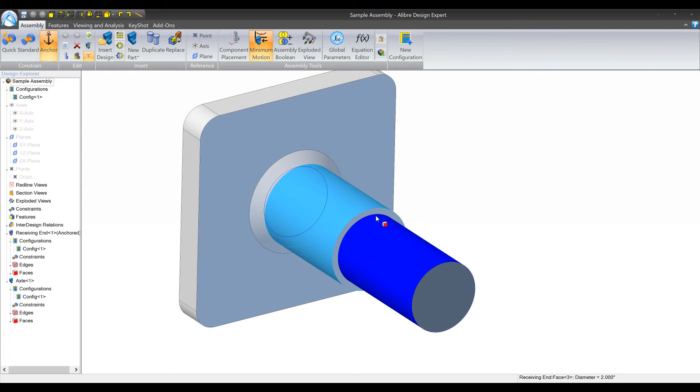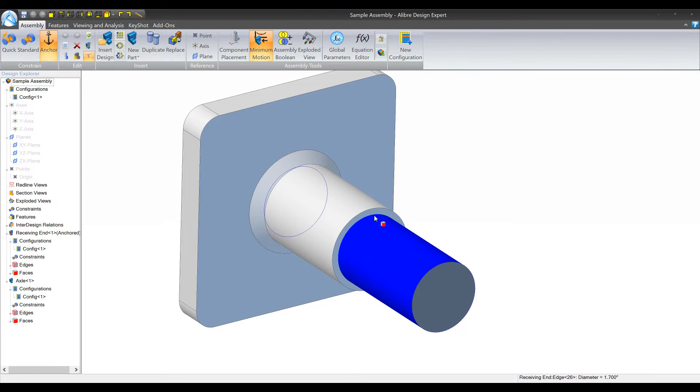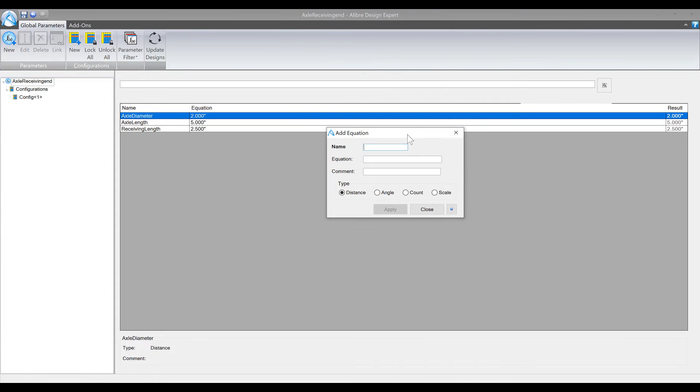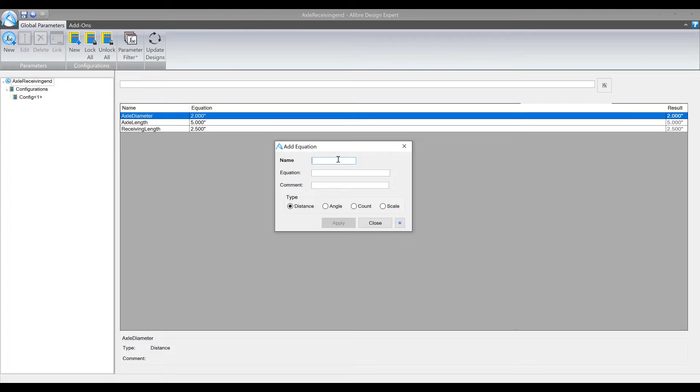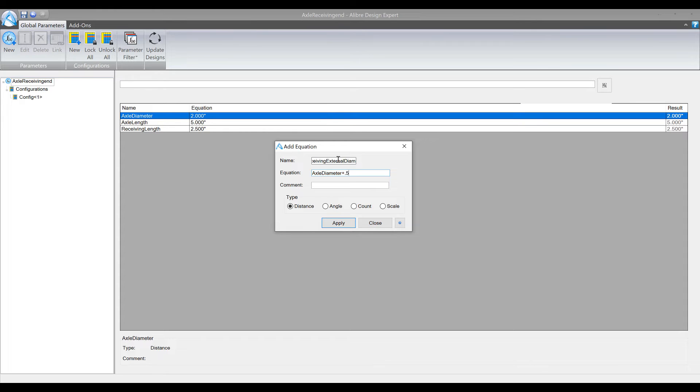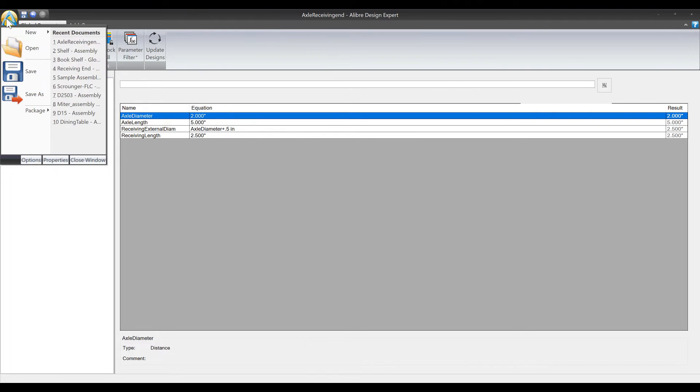In this case we're going to say receiving external diam and the equation for this isn't going to be a value, instead it's going to be an equation. So we're going to say the axle diameter plus 0.5. If you wanted to get even more dynamic with this we could make another parameter called offset and then it would be axle diameter plus offset, but we're not gonna do that. We're just gonna type a number in here with 0.5 and we'll click apply and then we'll save this guy.